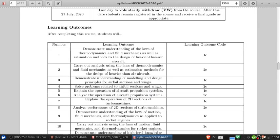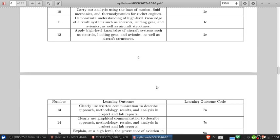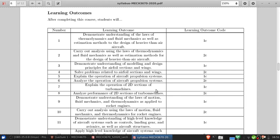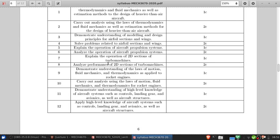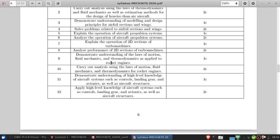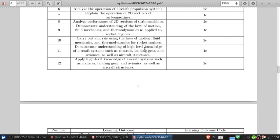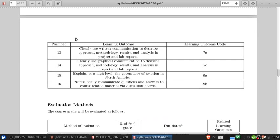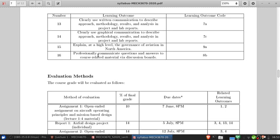Let's get to the learning outcomes. There are 16, but I can summarize them briefly. Basically, you're going to learn about heavier-than-air aircraft basic principles and applying fluid mechanics and thermodynamics to them. We'll look at airfoil sections and wings, propulsion systems including turbomachinery, rocket engines — specifically rocket nozzles — and high-level information about control systems, landing gear, avionics, and aircraft structures. You'll also need to demonstrate that you can write technical reports and professionally communicate questions and answers through the discussion boards.